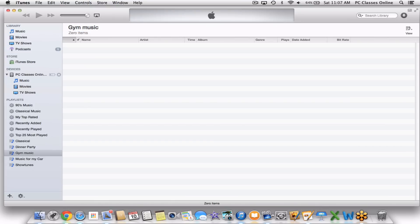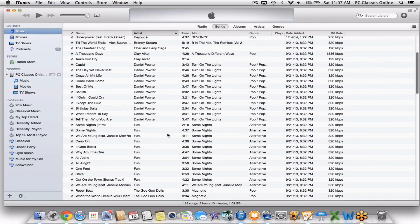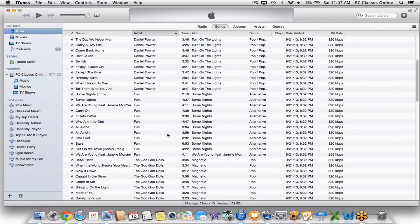Currently there's nothing in this list under Gym Music. I have to tell iTunes what is going to go in there. To get back to my music, I go back to the top left-hand corner of iTunes, back to the Music library. At this point, you can go through and drag whatever content you want from this list into Gym Music.